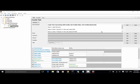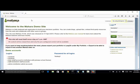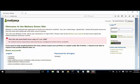Let's look at the actual application. This is the Mahara demo application site. In order to login, we need to type in username and password, and click on the login button. For username, we type in student1. For password, we type in testing1.